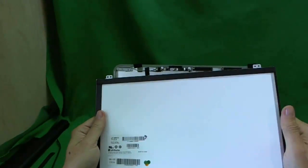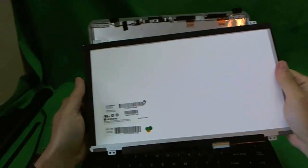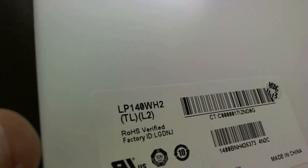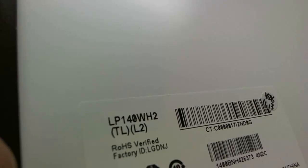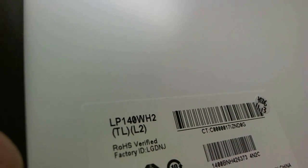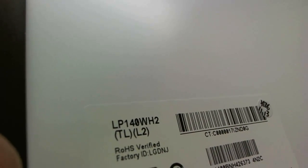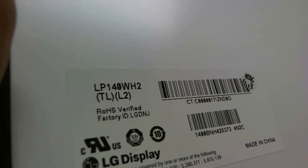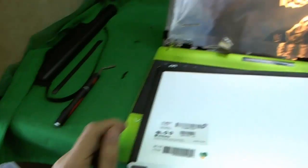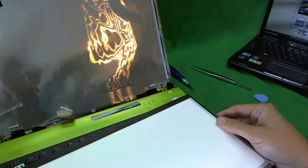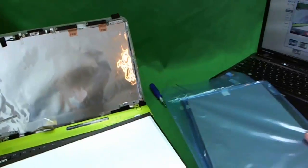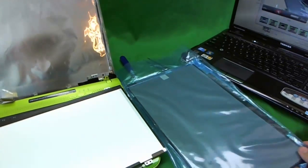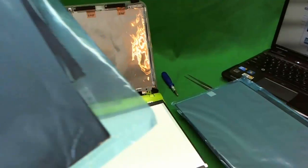So the next trick for this screen. The part number for this screen is LP140WH2. Now, normally for most screens, you just need to know the LP140WH2. But for this particular laptop, I'm getting a peculiar problem, which I'll tell you about. So we have two new replacement screens that I'm going to show you.